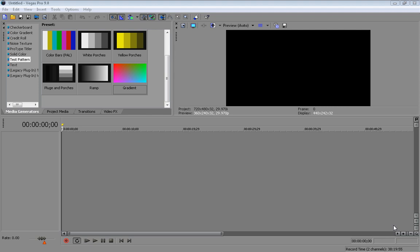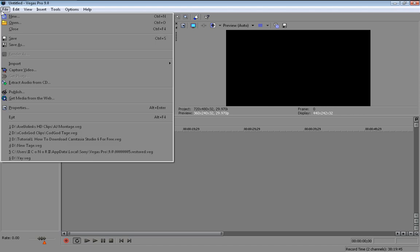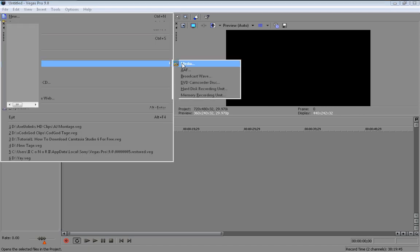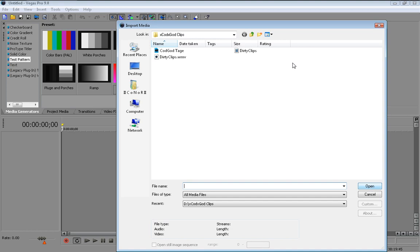What's up guys and welcome to another tutorial. Today I'm going to be showing you how to add a color explosion made in Sony Vegas.